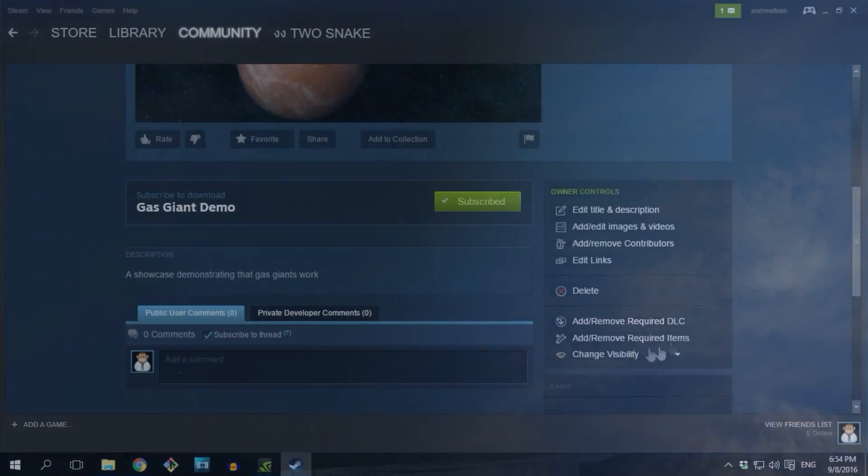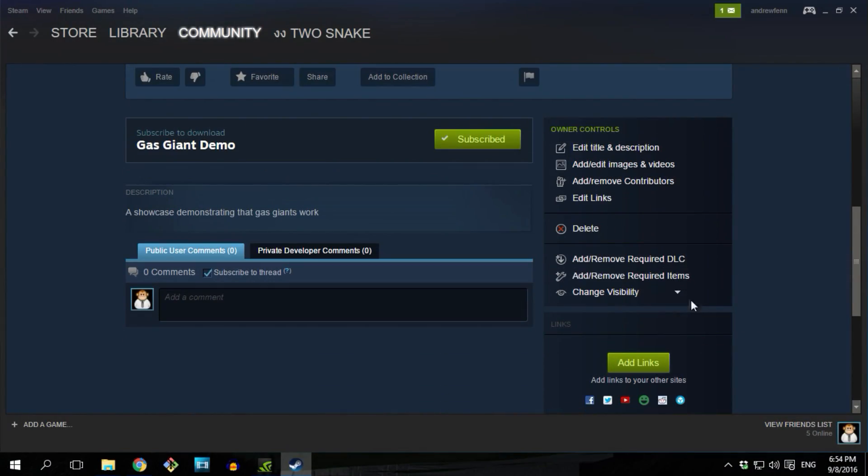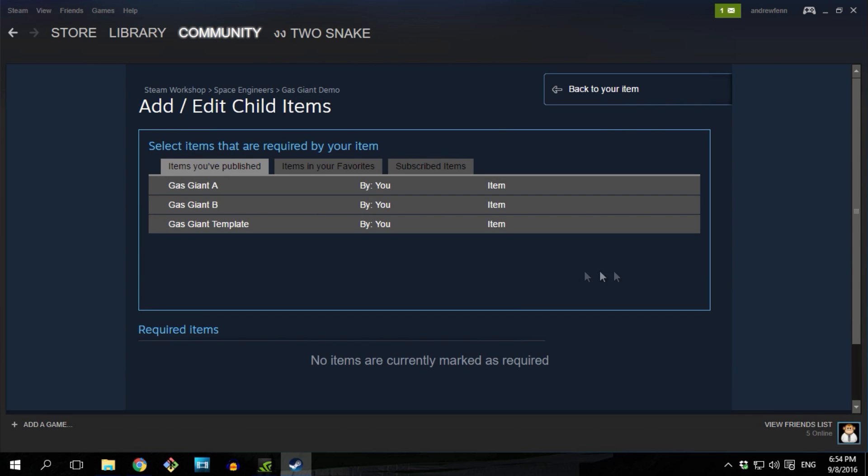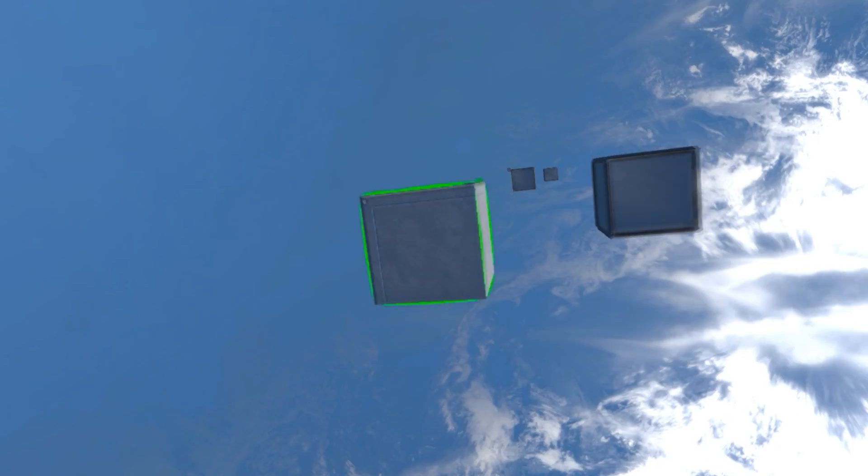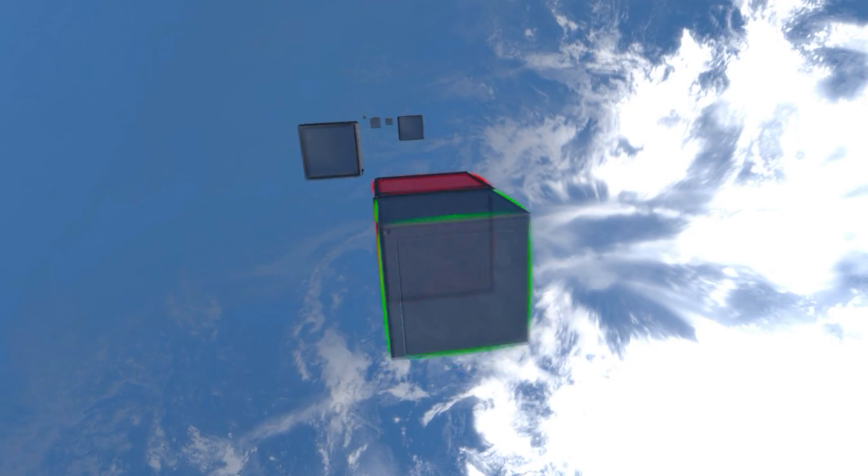So a quick note to the modders that want to make their own Gas Giant mod. When you distribute your mod on the Steam Workshop, you must make sure that your mod requires my Gas Giant template mod. If you don't make this a requirement then the players that didn't enable my mod will still have the planet showing for them. The same goes if you're publishing a scenario.